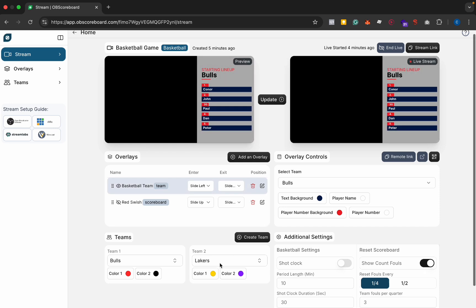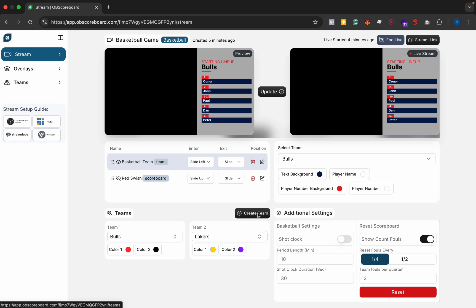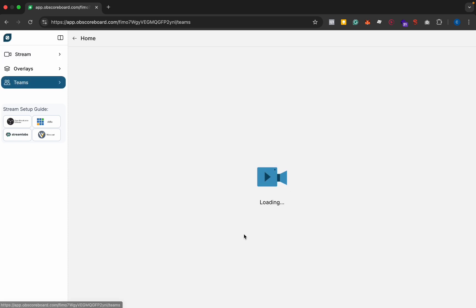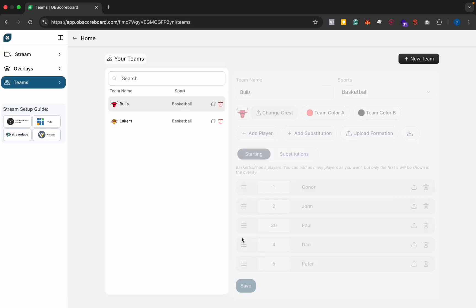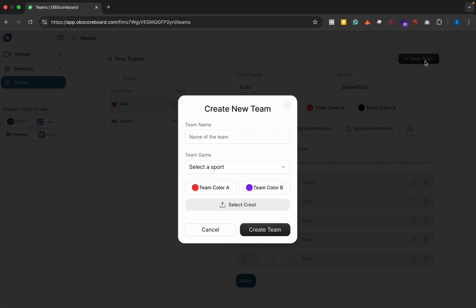If we go back to here when we selected the team names originally, there's also an option to create a team. You can create a team by just clicking this button and that's where the lineups come from. Click create team and then you click new team here.